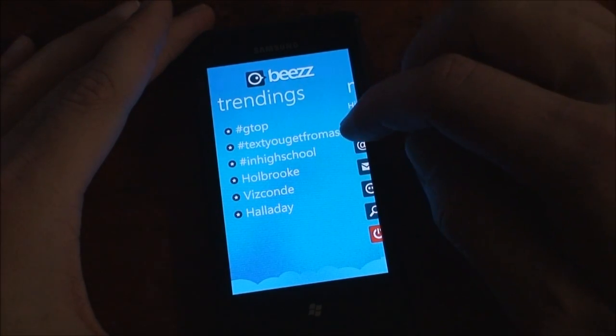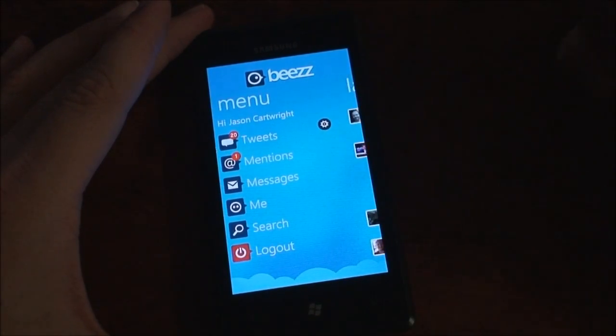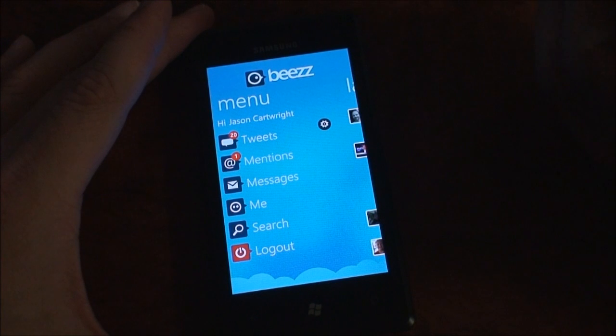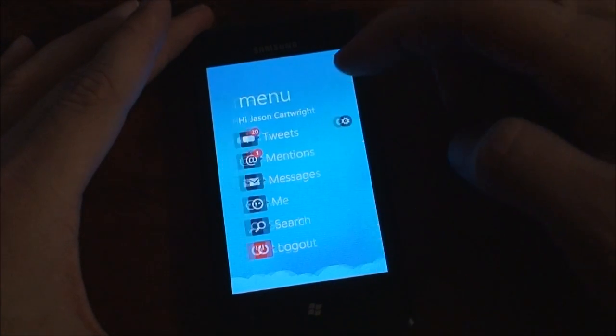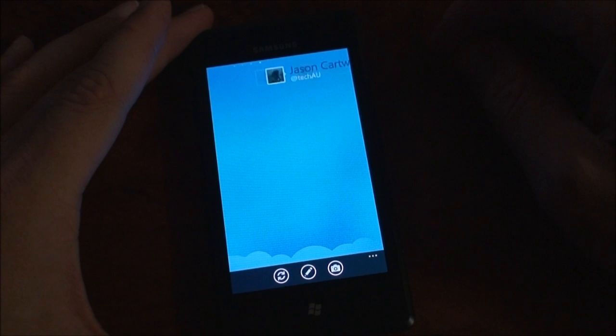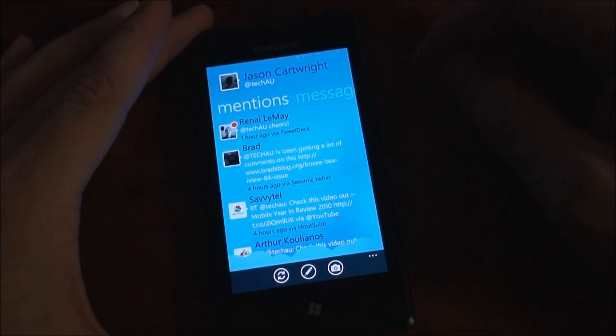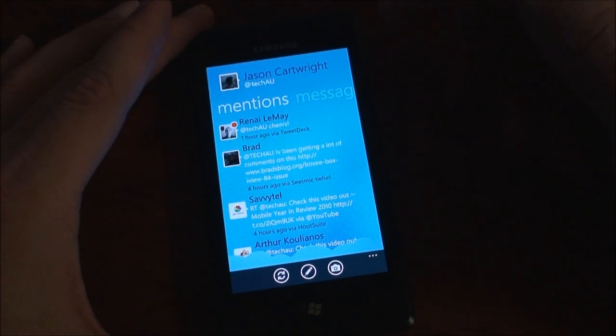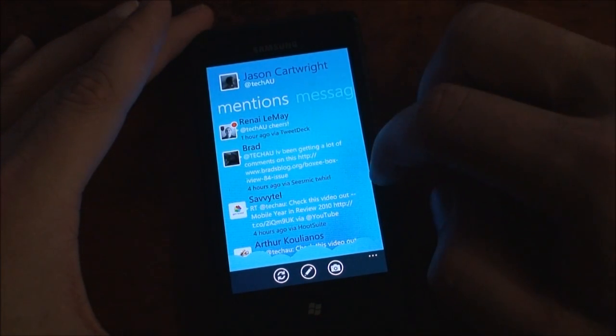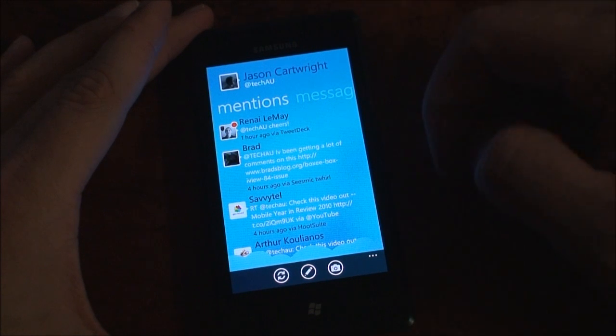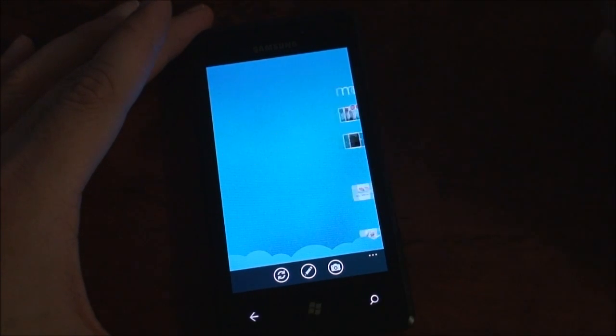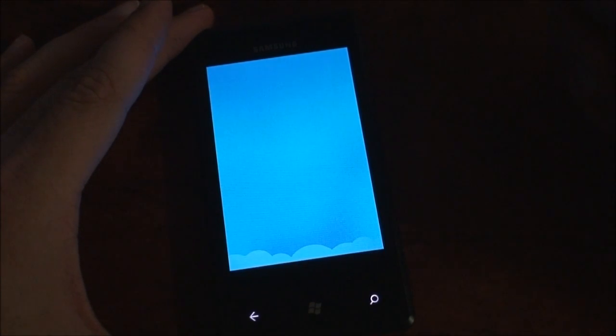So you can see basically swiping through it uses the Metro UI and firing into replies or mentions. You get your list of mentions as expected. Messages are there, the direct messages. We'll go back out.